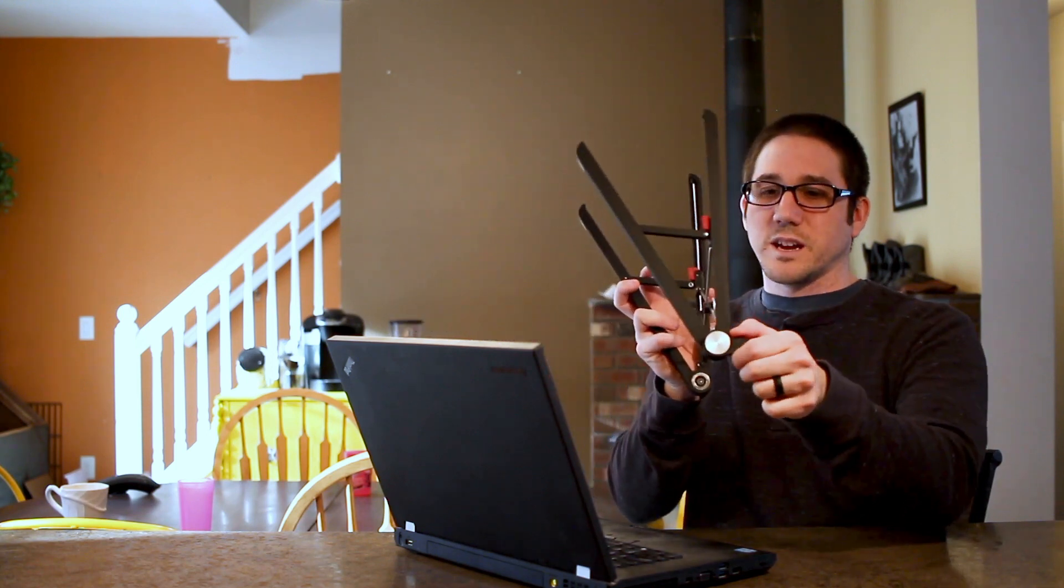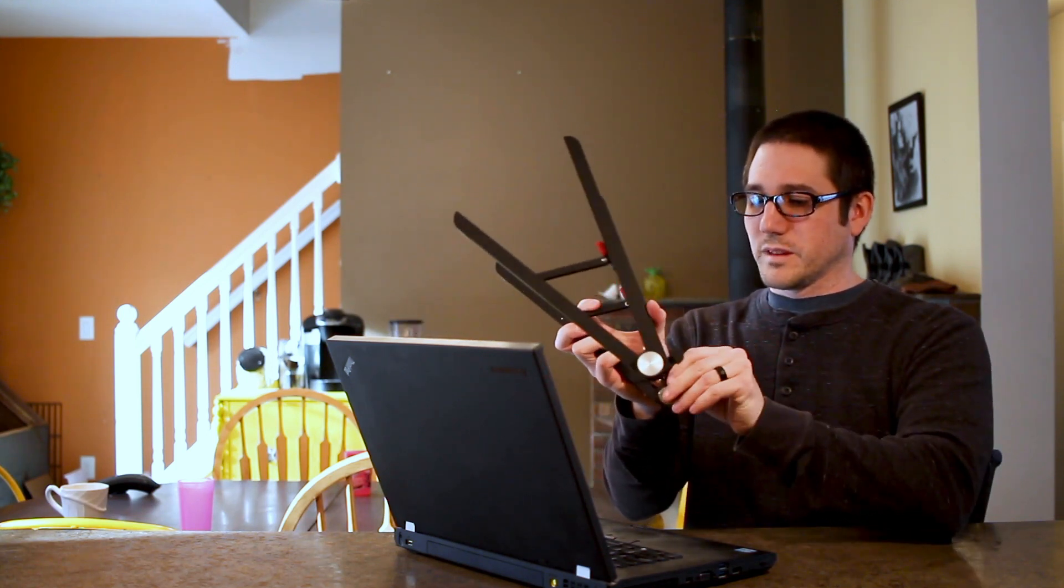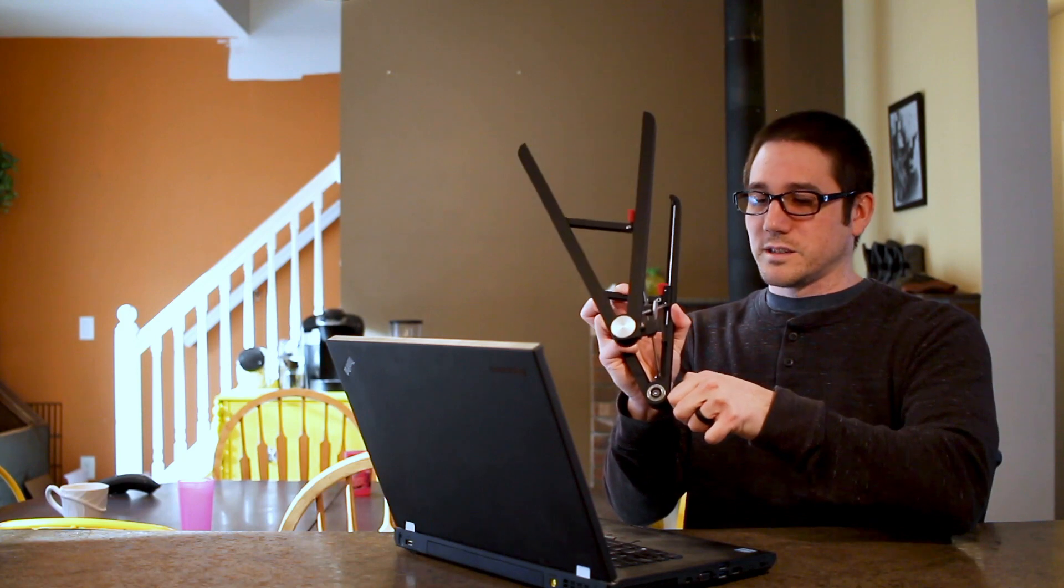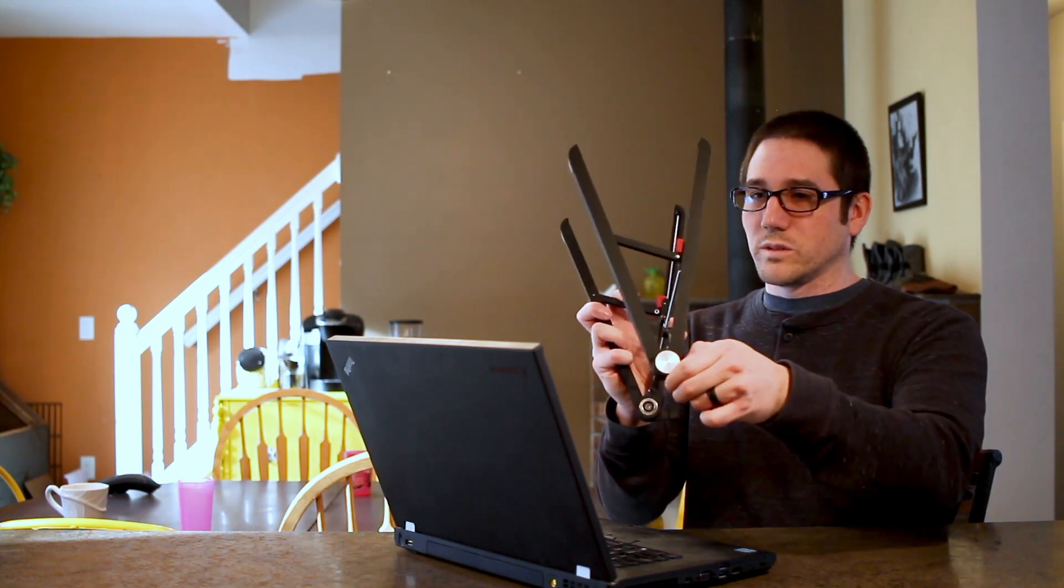So tool number one is a laptop stand. I think I got this on Amazon for like twelve bucks. So it just extends these little things on the side here that come out and essentially act as feet to hold the laptop.